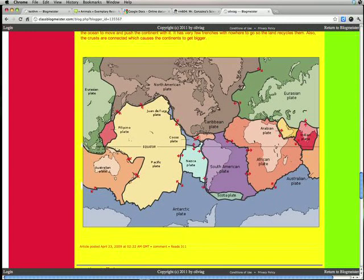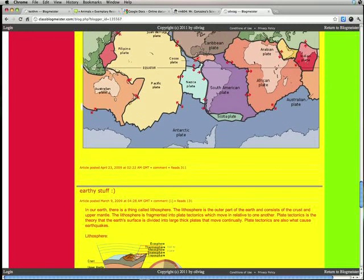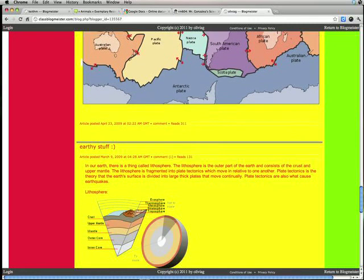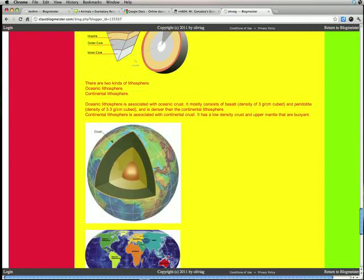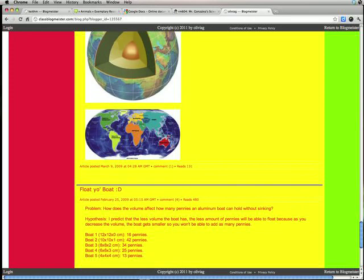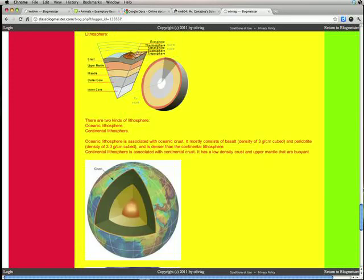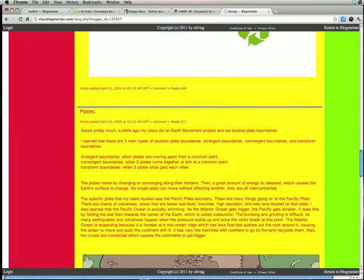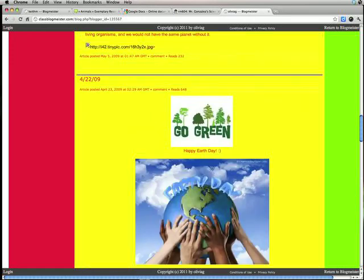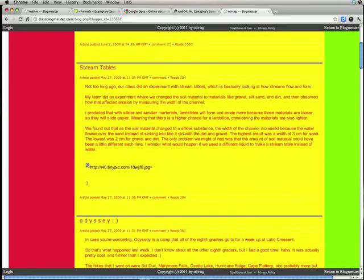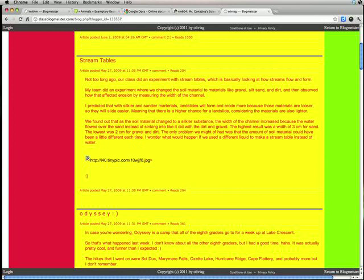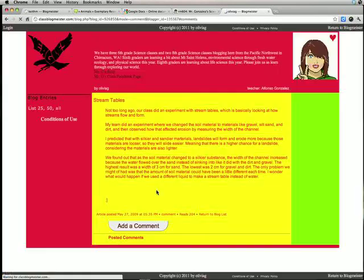So before you leave a comment, pick a topic that the student blogged about that you have an interest or you're curious about or that you know something about. I'm gonna stick with the stream table one. And I'm gonna click down here. See where it says comment. Click on that.